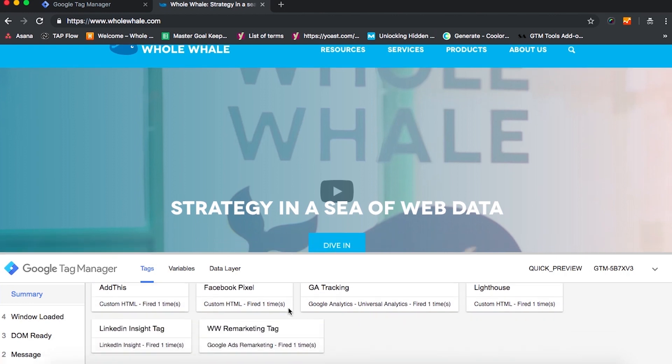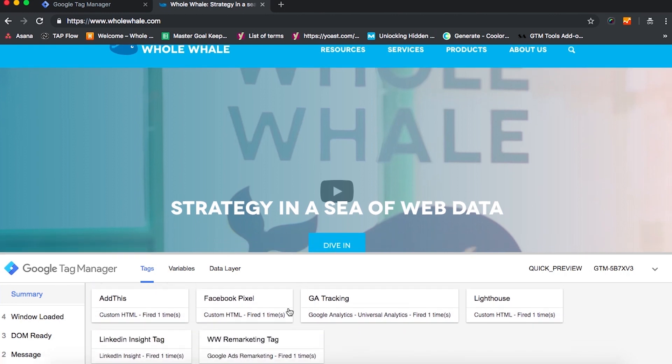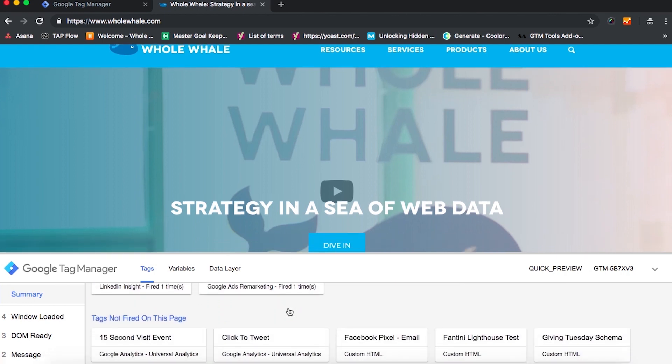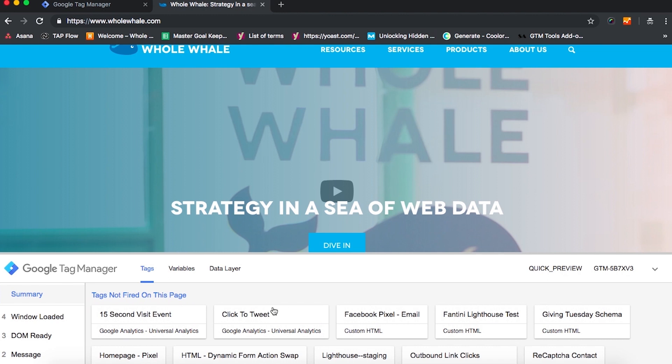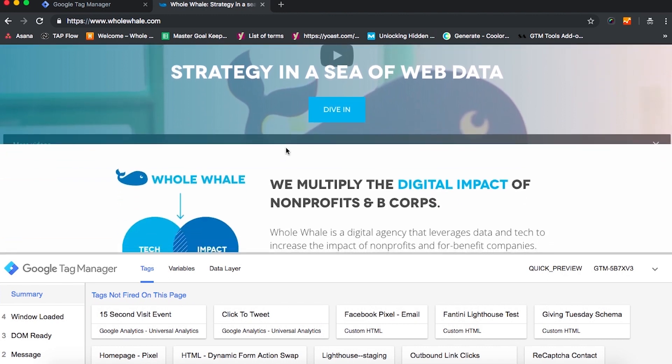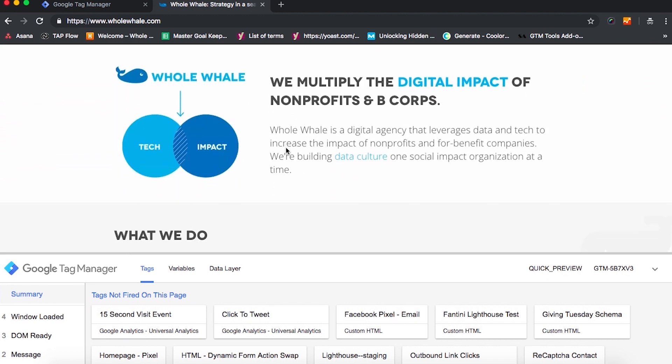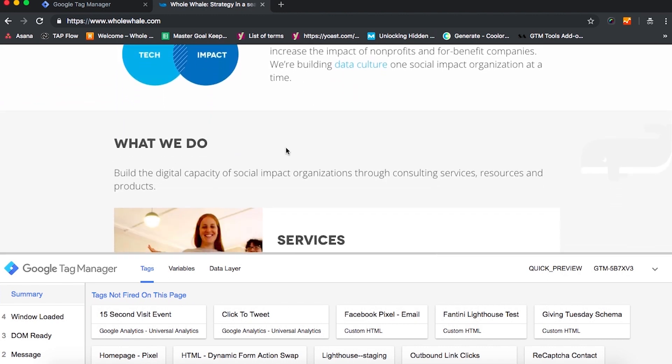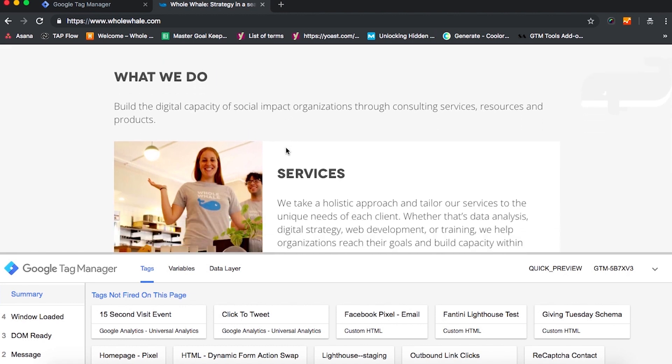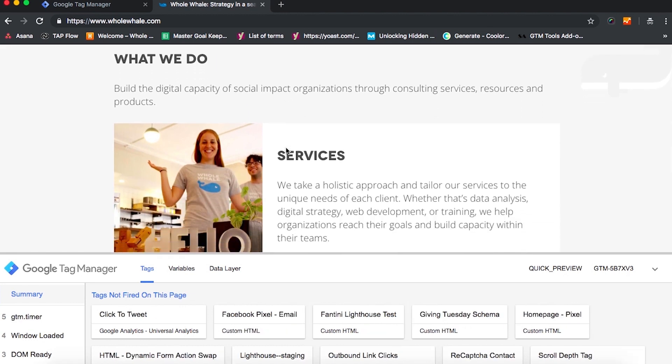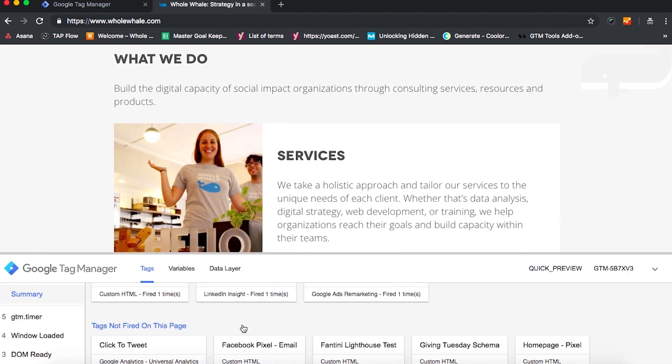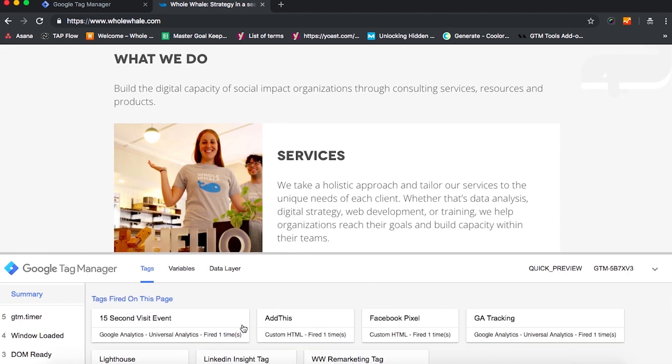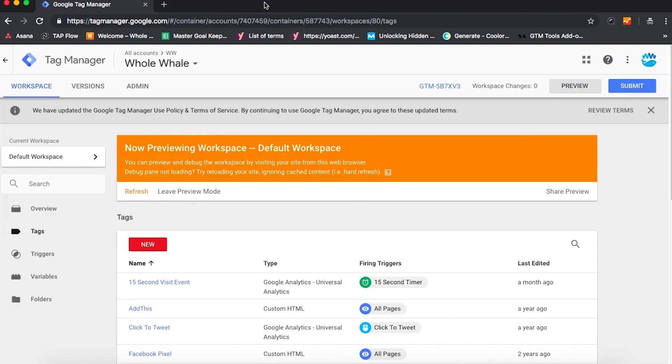We can see what's firing, what's not firing. All we have to do is spend 15 seconds on our site, maybe give it a little bit of a scroll, and we're going to see that tag fire. So once you are ready to verify, you're going to hit Publish and Submit and you're going to push that 15 second timer live on your site.